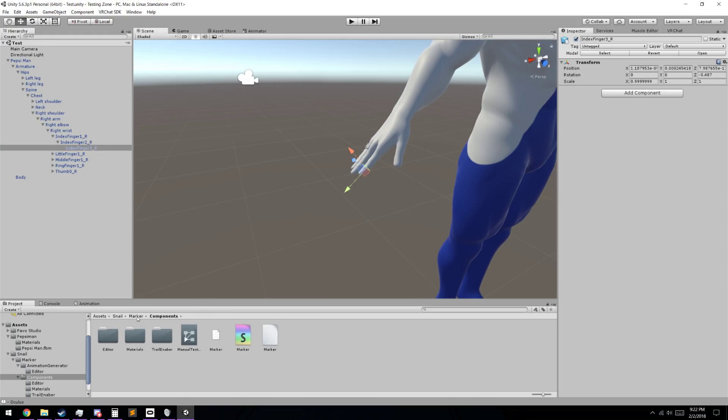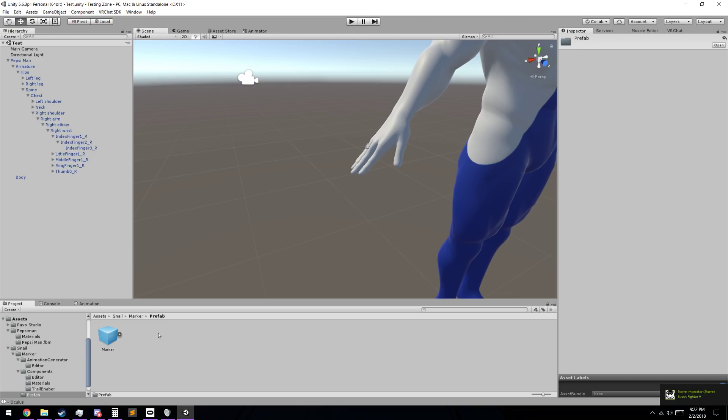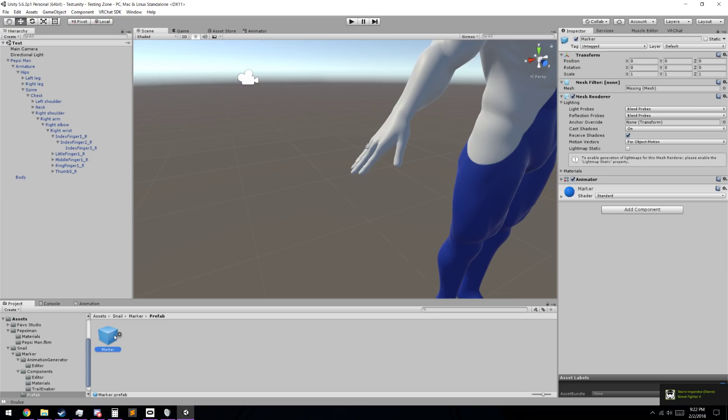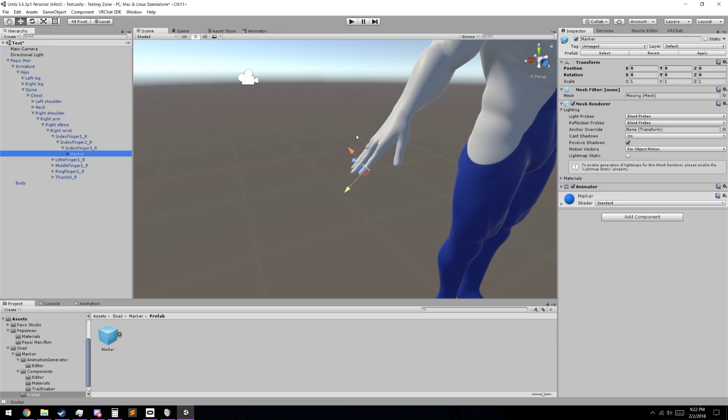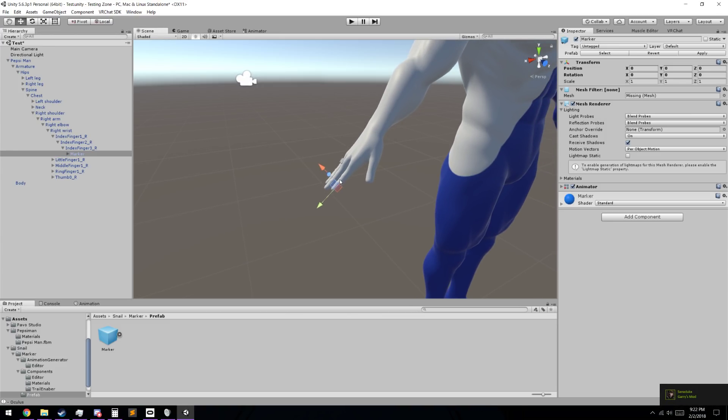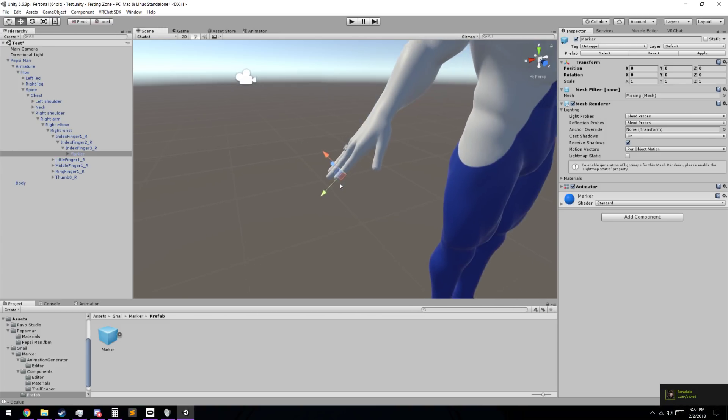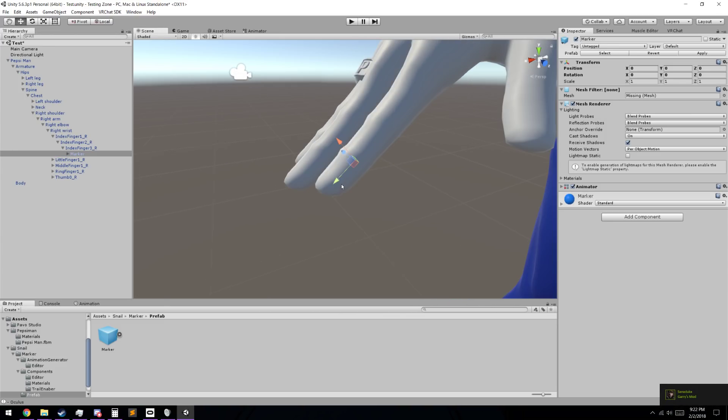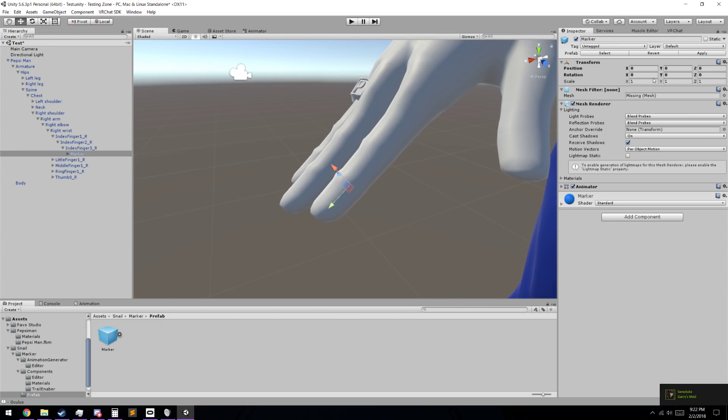We're going to go back up to the marker folder. We're going to go to prefab, and we're going to take this blue prefab right here, and we're just going to drag it right onto that, so then this is parented to our fingertip. And right now, I don't have a mesh, so you can't actually see it.